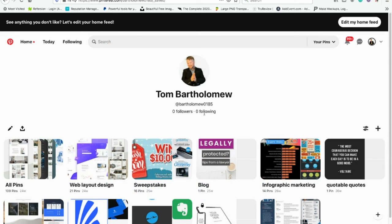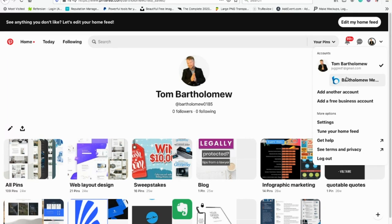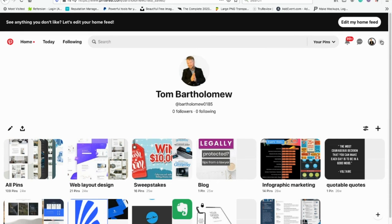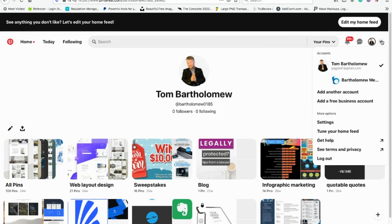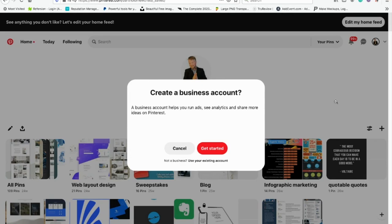I don't have any followers on my personal page because I use my business page for Bartholomew Media Group. What I'm going to do today is add a free Pinterest business account. You click on the little icon, the little drop-down menu, then 'Add a free business account'. It tells you a little bit about it — it's going to help you run ads, see analytics, and share more ideas on Pinterest.